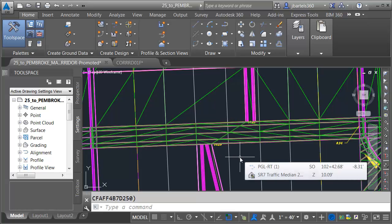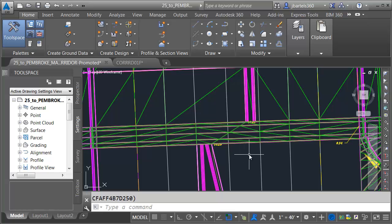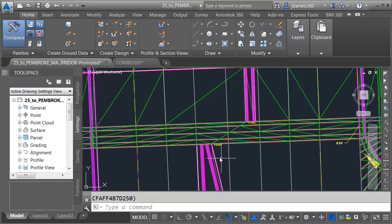I'd like to take things a little bit further. What if we also wanted to model the bull noses at the end of these medians? Let's try that.